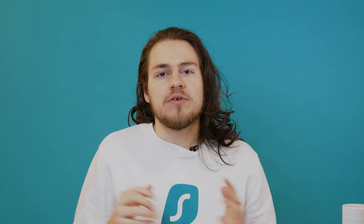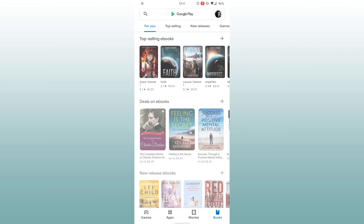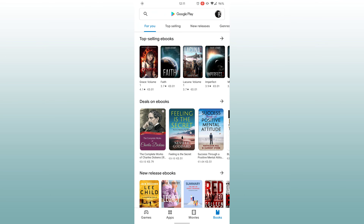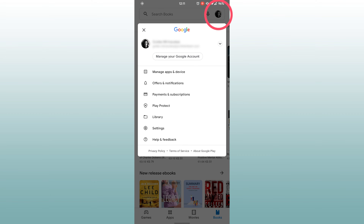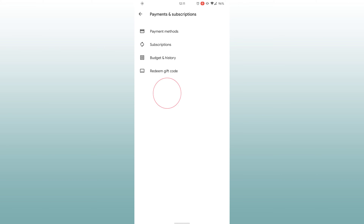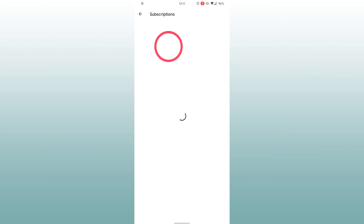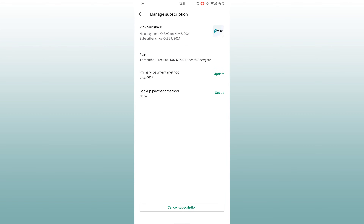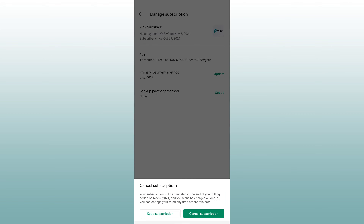But if you want to cancel your trial, then here's how to do it. If you are on Android, first open up the Google Play Store app and then tap on your account picture located at the top right. Then select Payments and Subscriptions and next click on Subscriptions again. Now find Surfshark and at the bottom select Cancel Subscription.